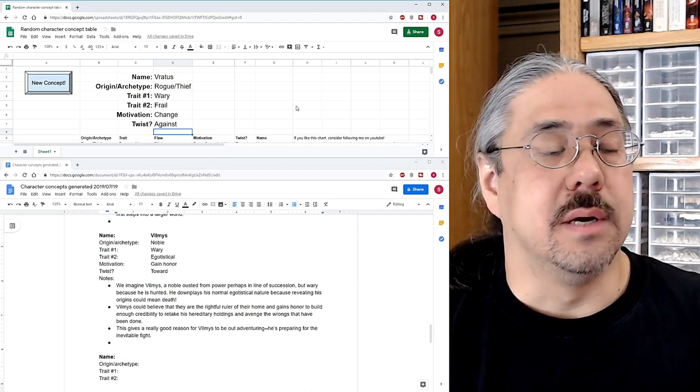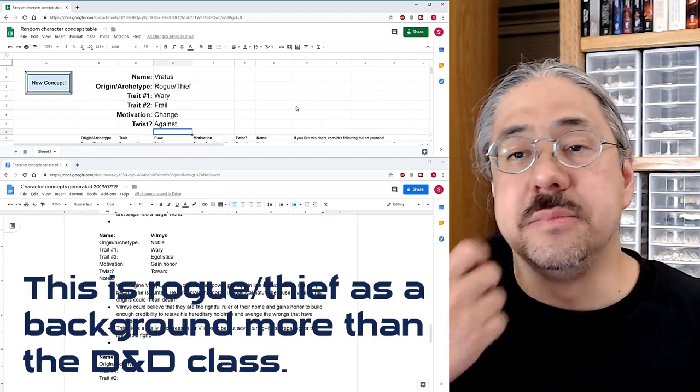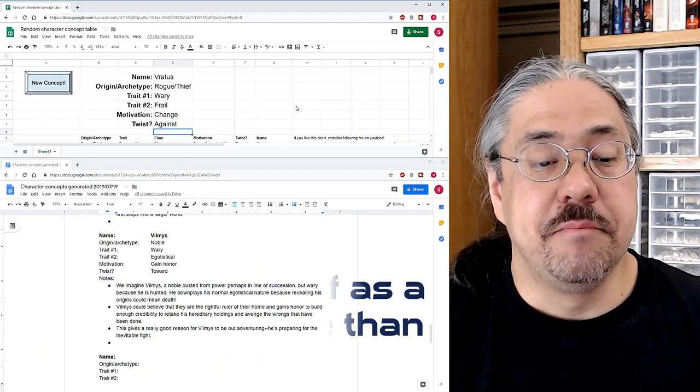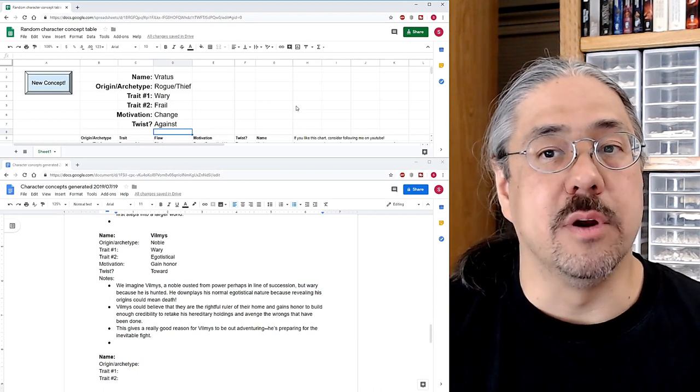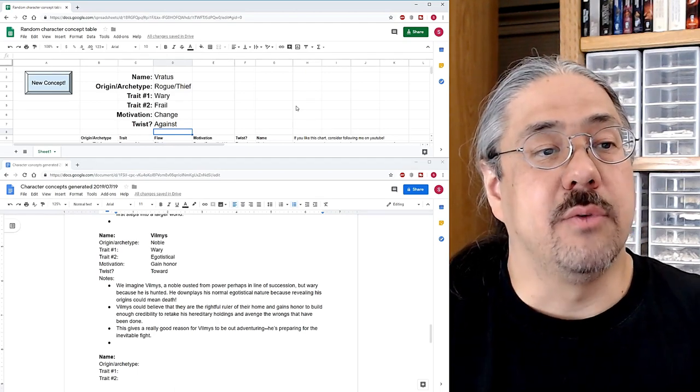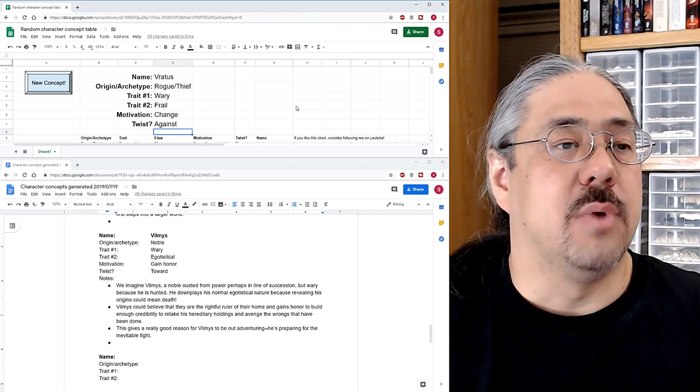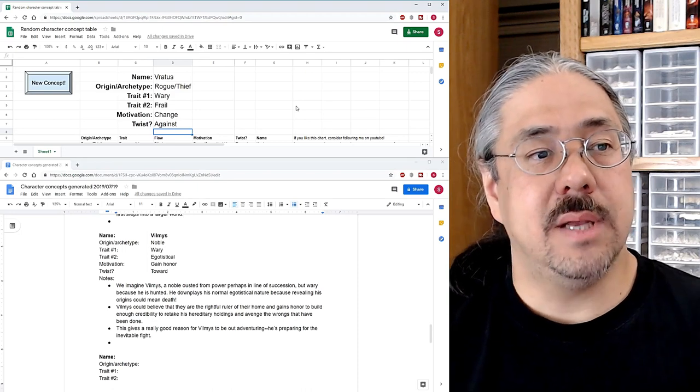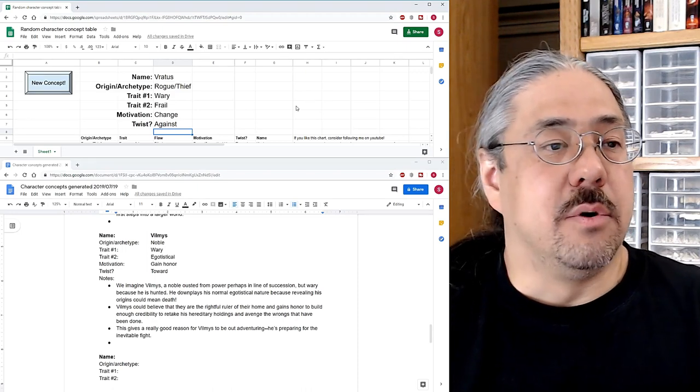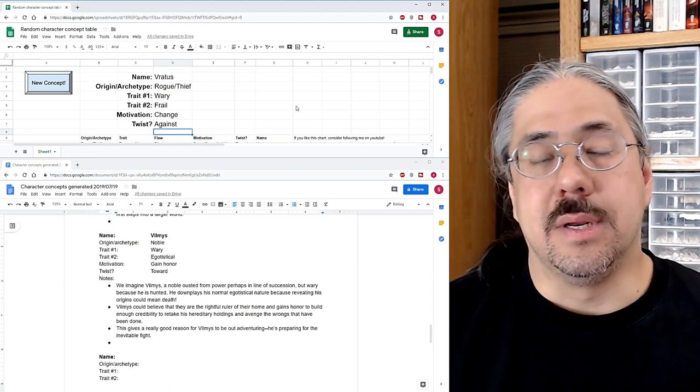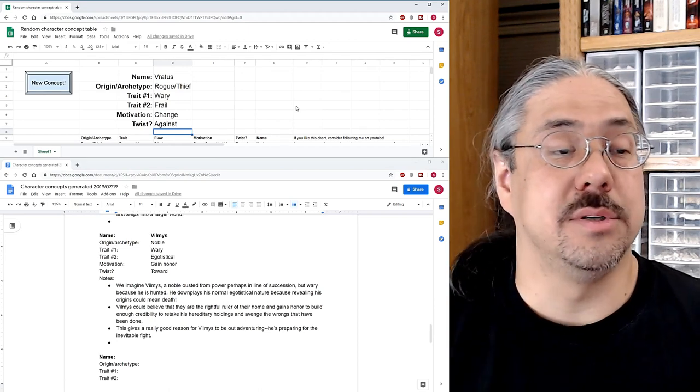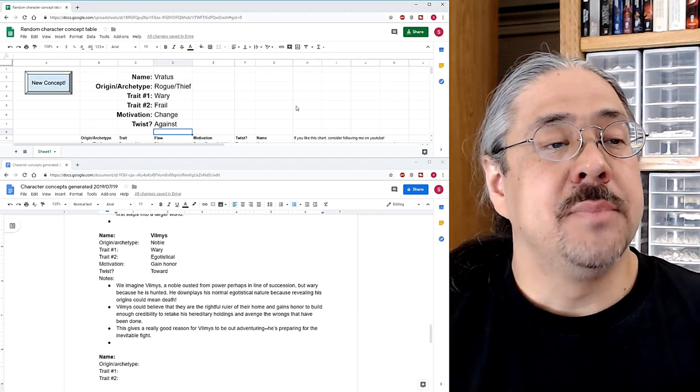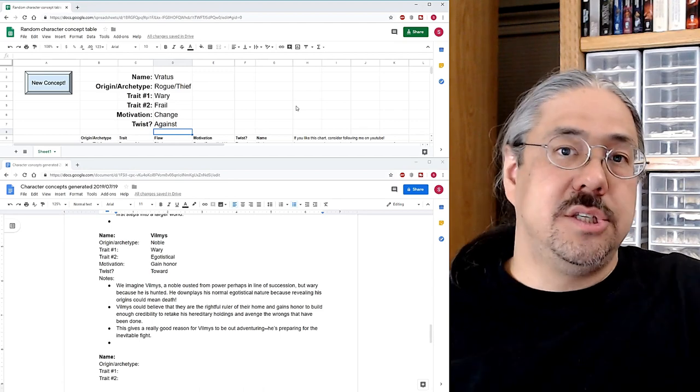So we know he's a rogue or a thief. So it comes from sort of the criminal underbelly, or we could also imagine a Vratas who is an urchin that's sort of grown up on the mean streets and ended up in this sort of weird place. So less of a criminal and more of sort of a marginalized character and being frail sort of leans more towards the urchin route. So probably never got sufficient nutrition and ended up being in this bad place. So for the motivation change is actually really interesting. Though we want to, we want to work in against that. So they want to go against change. Although I think the other direction is way more interesting. So we're actually, let's ignore the twist for now and we'll say they want change.